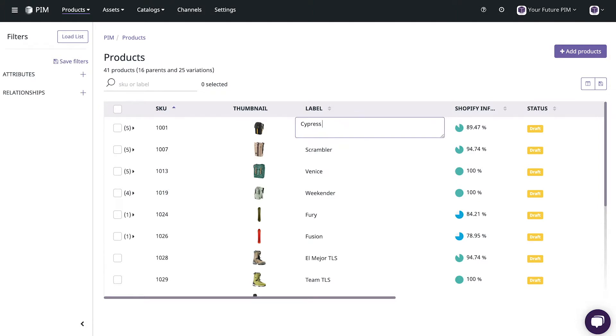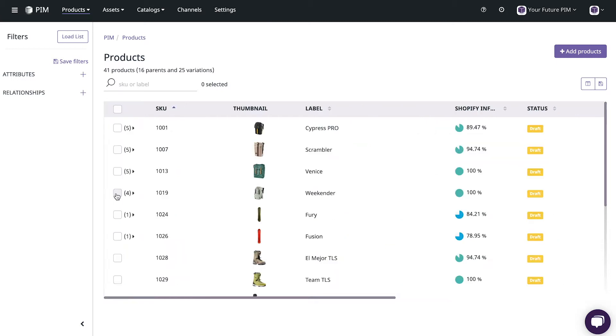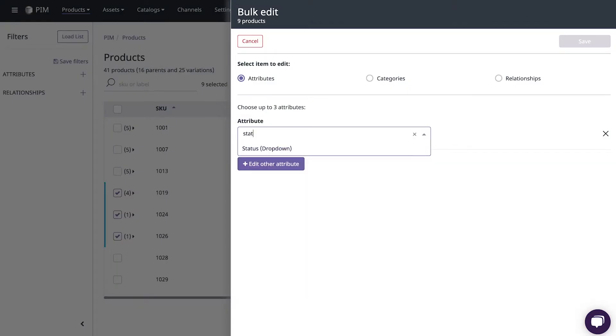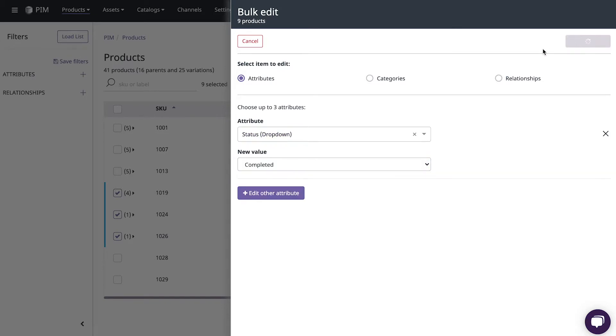Now let's see how you can work with your product data in Plytix. From the table view you can edit any attribute directly just like editing cells in a spreadsheet. You can also edit product information in bulk. Just select the SKUs you want to modify and choose the attributes you need to update and voila!